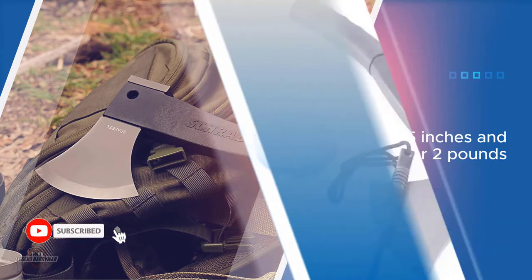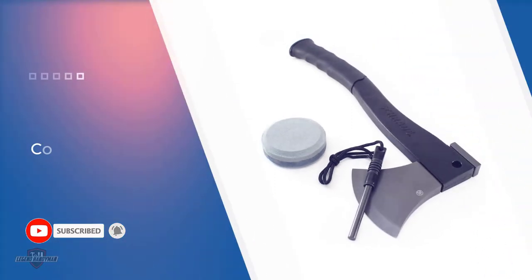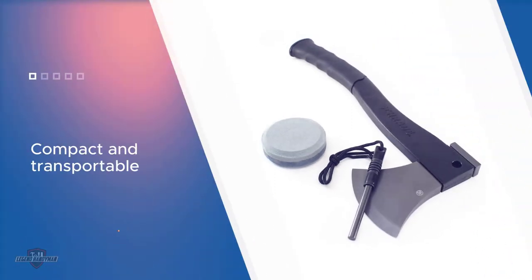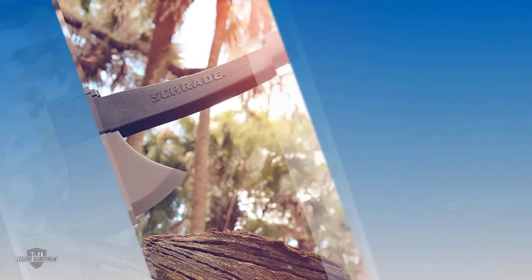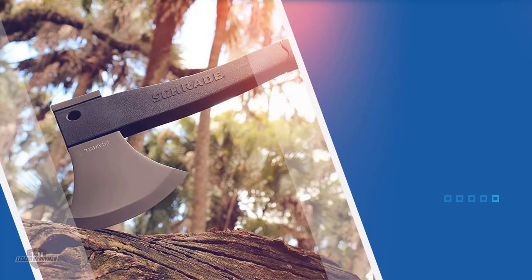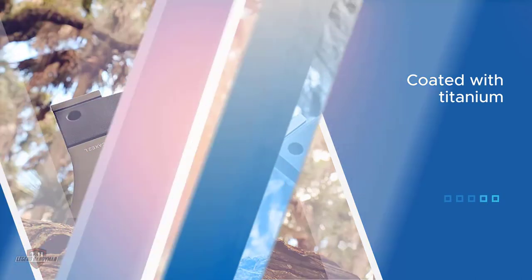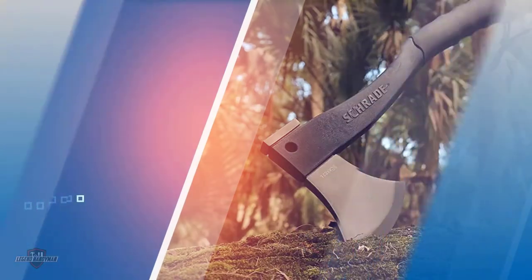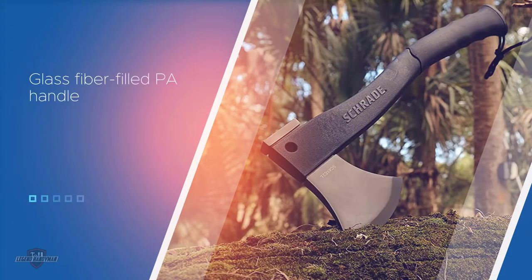The blade is made from strong 3CR13 stainless steel and coated with titanium. The black glass fiber filled PA handle has an ergonomic rubber grip and the rod has lanyard holes. The axe also comes with a polyester belt sheath. This stainless steel coated in titanium axe, while susceptible to scratching, retains its sharpness for a long time and can get the job done.